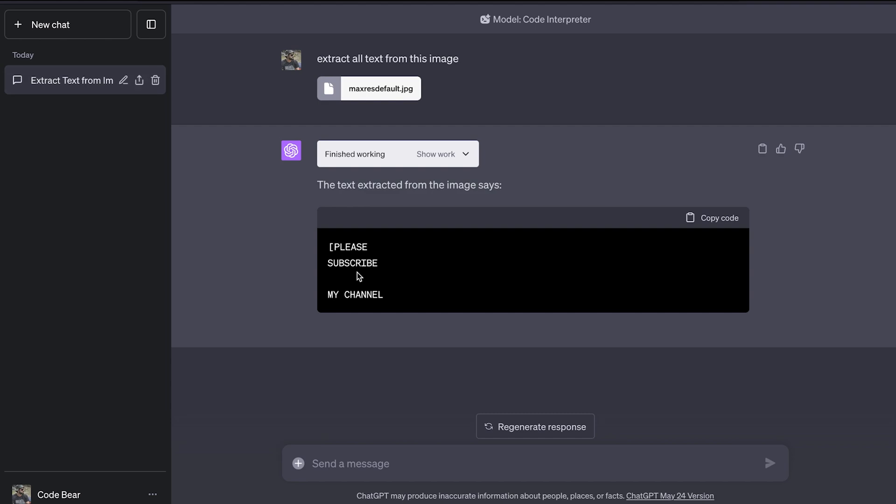And if we hide it, you can see the text on the image was please subscribe my channel. Now guys, you have to subscribe to my channel because ChatGPT is also telling you to subscribe to my channel. But really guys, I would appreciate it if you subscribe to my channel and give this video a thumbs up. It keeps me motivated for creating more content like this. So let's move on to the next one.